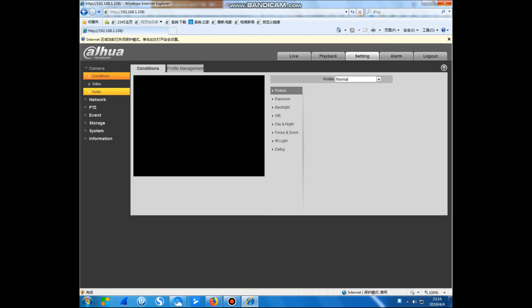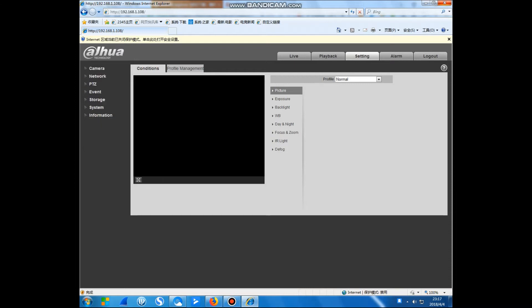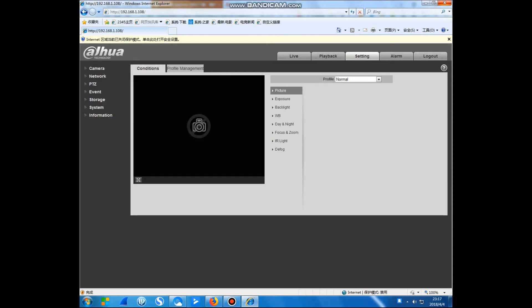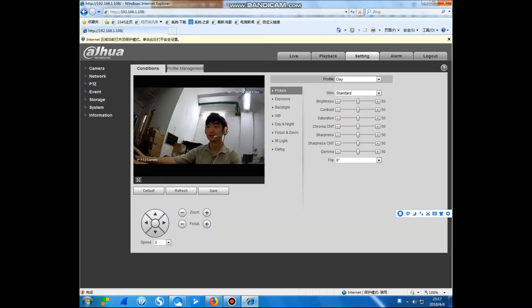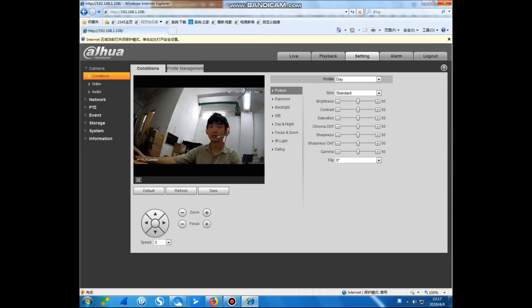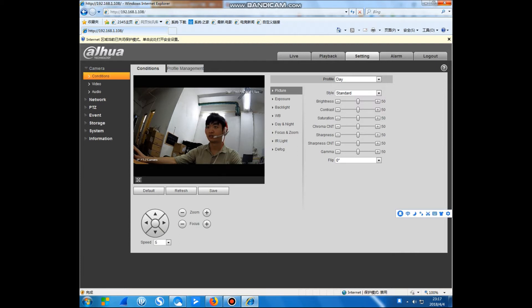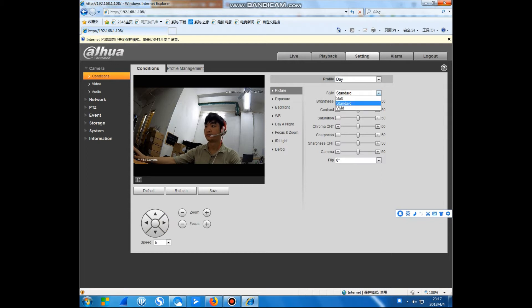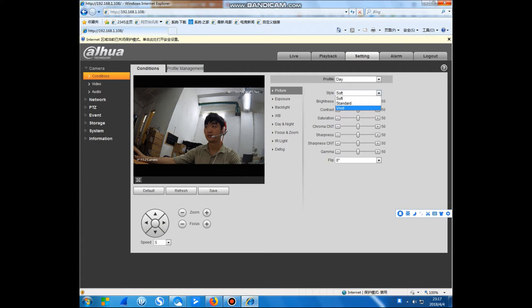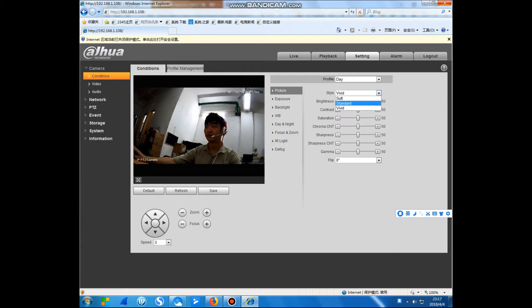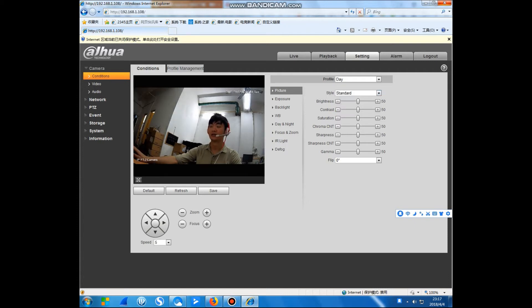This is the setting. Camera, network, PTZ, event, storage, system and information. Now what we have is the condition. Here, PTZ. We can choose VV and standard. Now we test the standard.